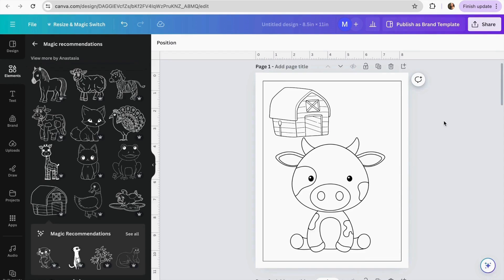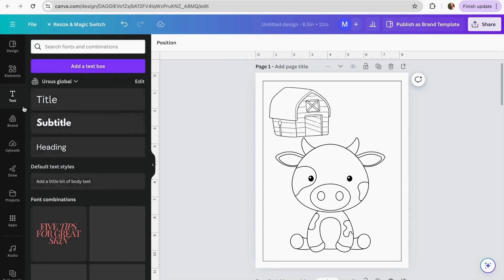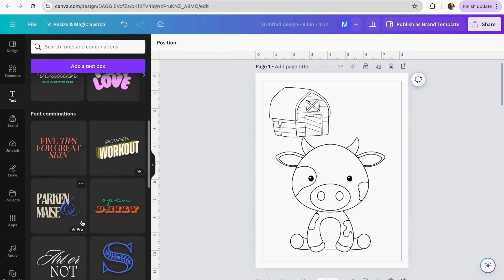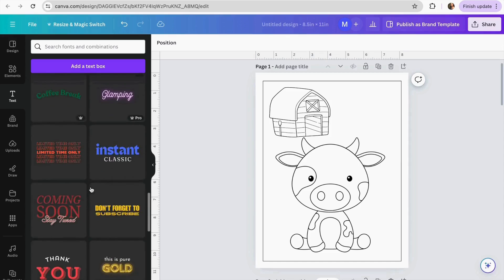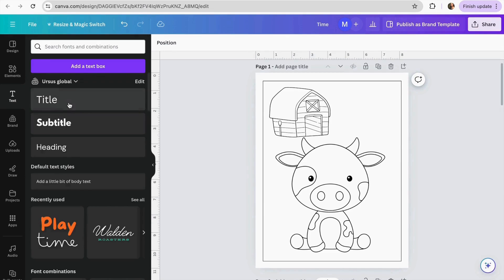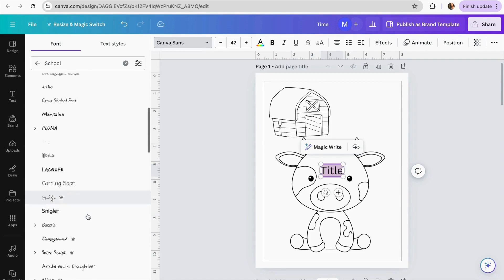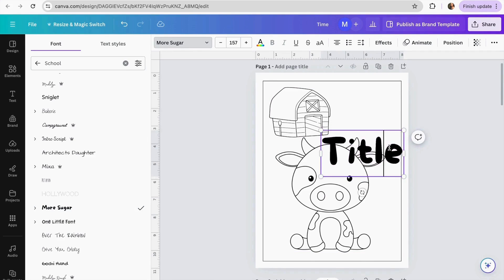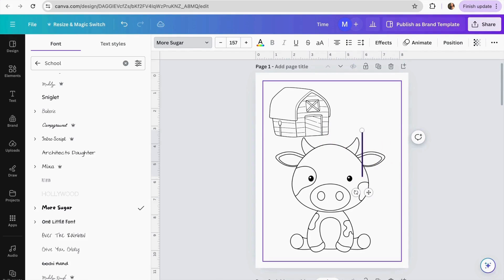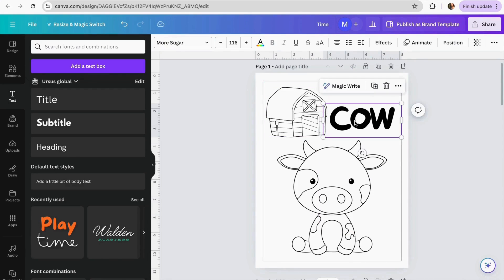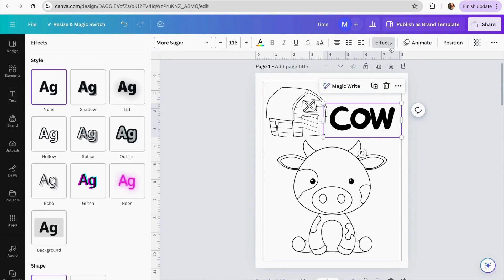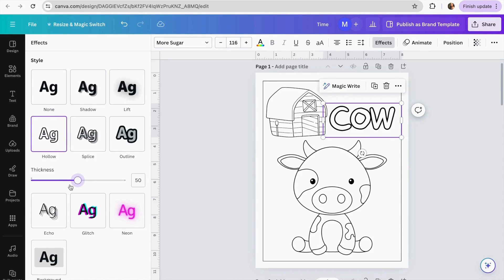Tip number two: add letters or text to your coloring pages. Go to the Text section, browse existing templates or add a title, and change the font style. Find one you like and type your subject word — for example, 'cow.' Then click on the text, go to Effects, add an outline effect, and reduce the thickness so you can make the text larger as a coloring element.